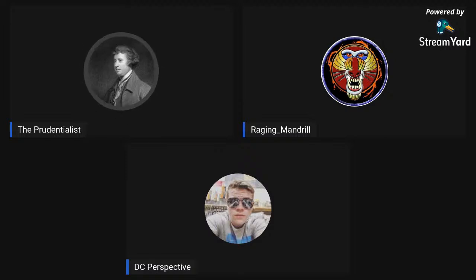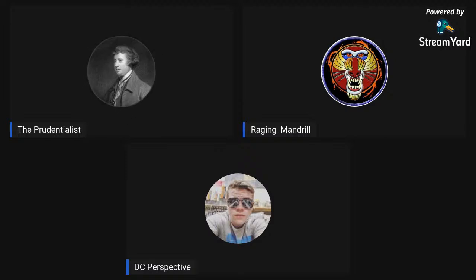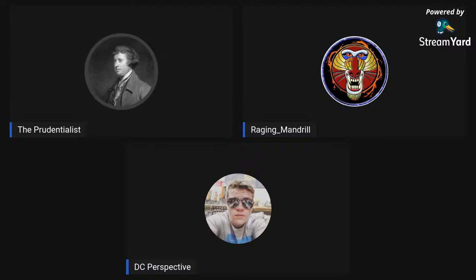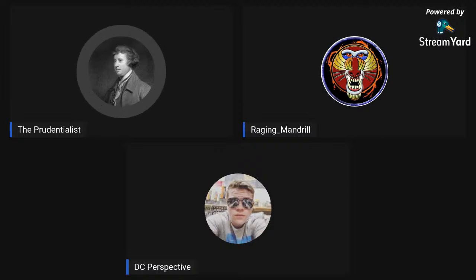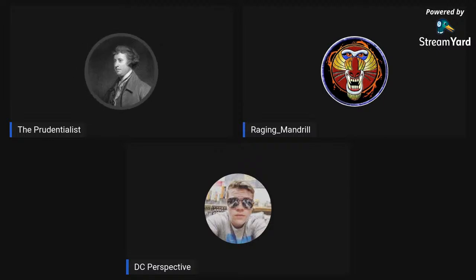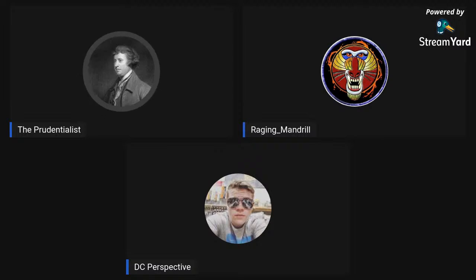Welcome everybody to Prudent Reads number two, our monthly book club. I'm joined today by Raging Mandrill, making his first live stream appearance ever, and of course DC Perspective. Welcome both.